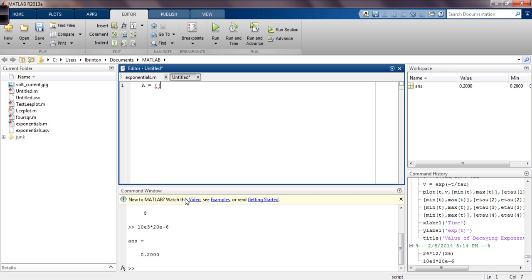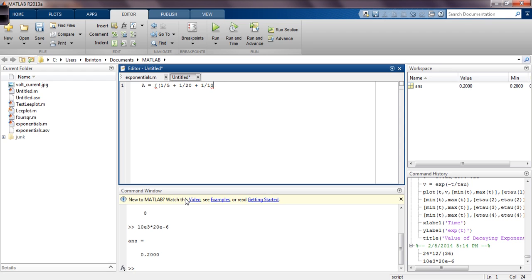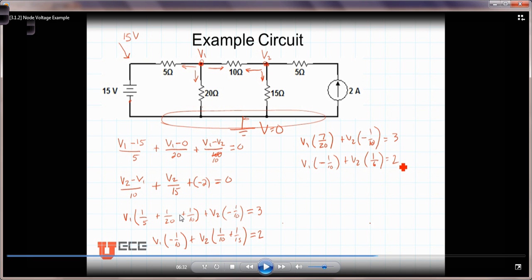So we had 1/5 plus 1/20 plus 1/10. We need to put a comma or a space there to separate that first coefficient value, and we need to close it with the parentheses first, then comma, space. The second coefficients are the V2 coefficients in the first equation. Let's come back here and just show you what we're doing here. I'm entering these values here as the coefficients in the coefficient matrix A.